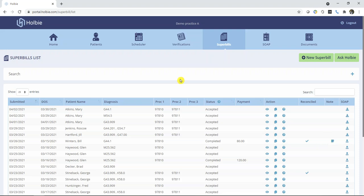This concludes how to enter payment reconciliation information on a super bill record.